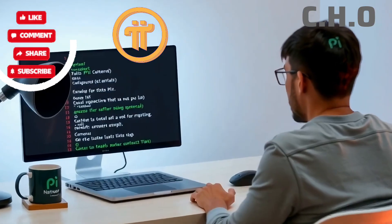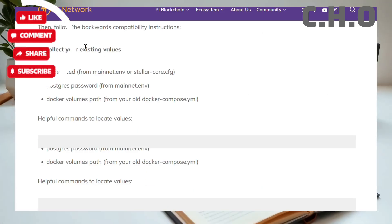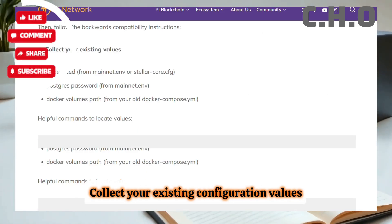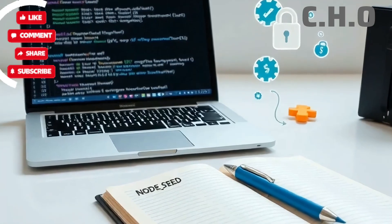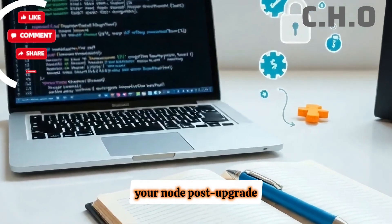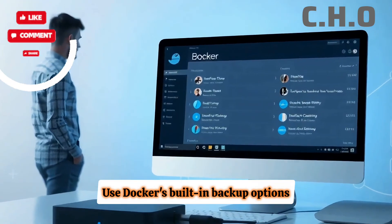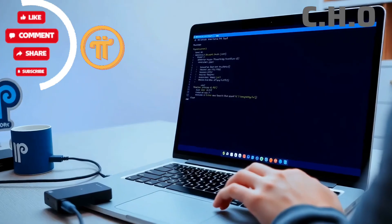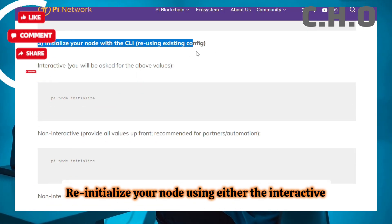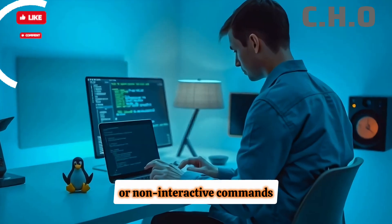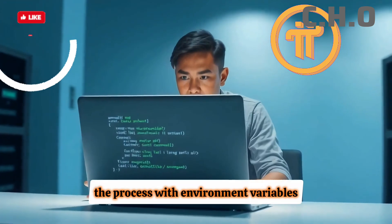If you're already running a Pi Linux node, upgrading to the new CLI version is straightforward. Here's how you can preserve your data and settings during the upgrade. Step 1: Collect your existing configuration values, including node seed, your Postgres password, and the path to your Docker volumes — these credentials are crucial for restoring your node post-upgrade. Step 2: Stop your old node and back up your Docker volumes using Docker's built-in backup options or by copying the volume directories manually to a safe location. This ensures your blockchain data, wallet settings, and historical logs are preserved. Step 3: Reinitialize your node using either the interactive or non-interactive commands. The interactive mode will prompt you for missing values, while the non-interactive mode lets you automate the process with environment variables.